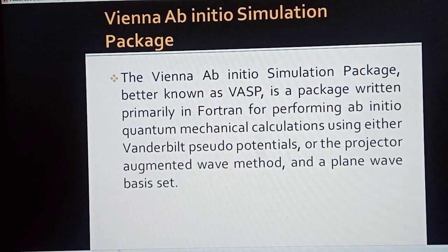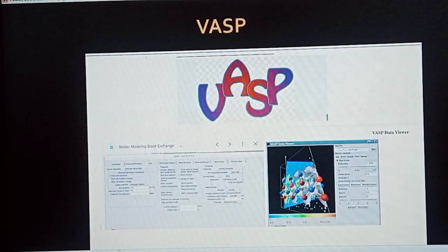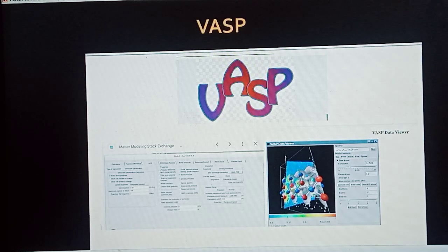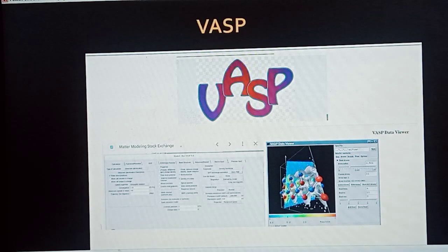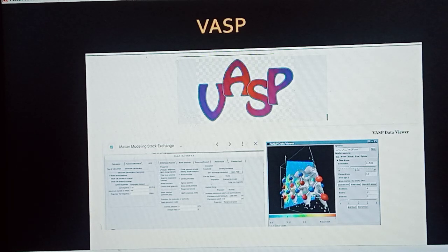VASP also includes a data viewer and modeling tools, and we can perform all these types of calculations with its help. There are a wide range of aspects and phenomena you can calculate — different experiments and properties. The basic functions of VASP can be seen in the figures and pictures shown on screen.